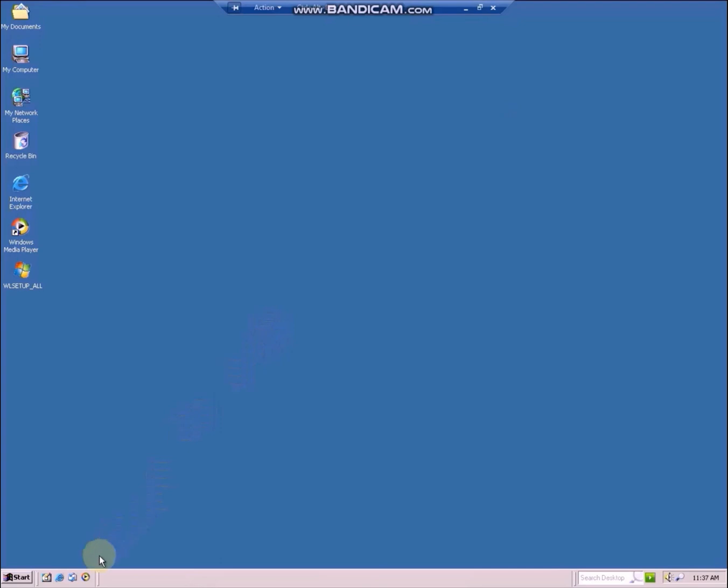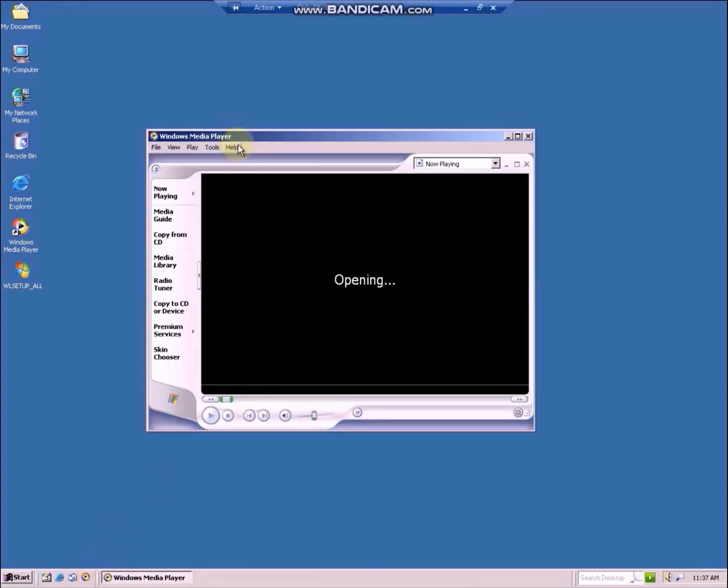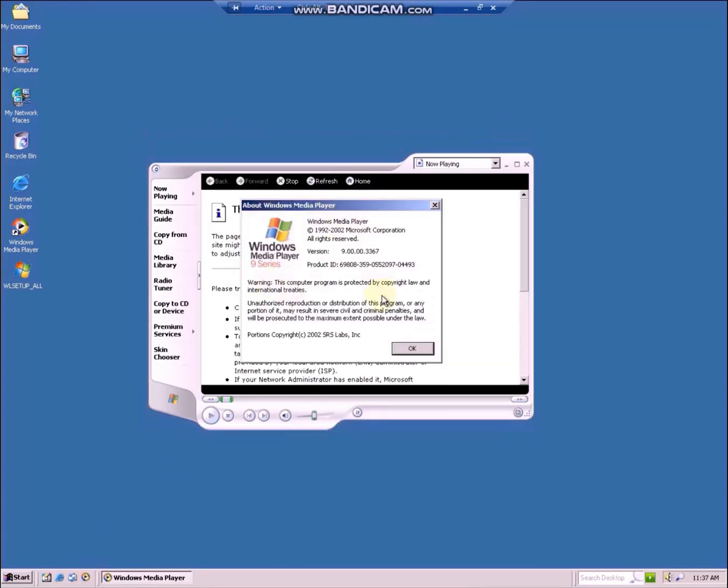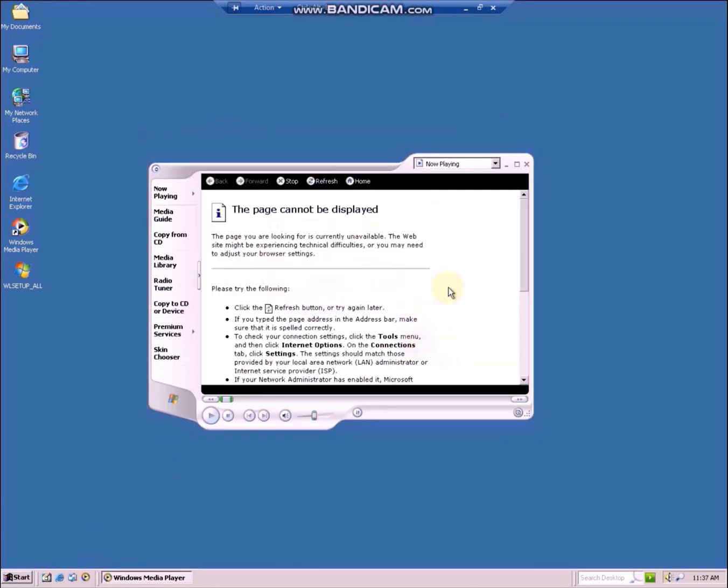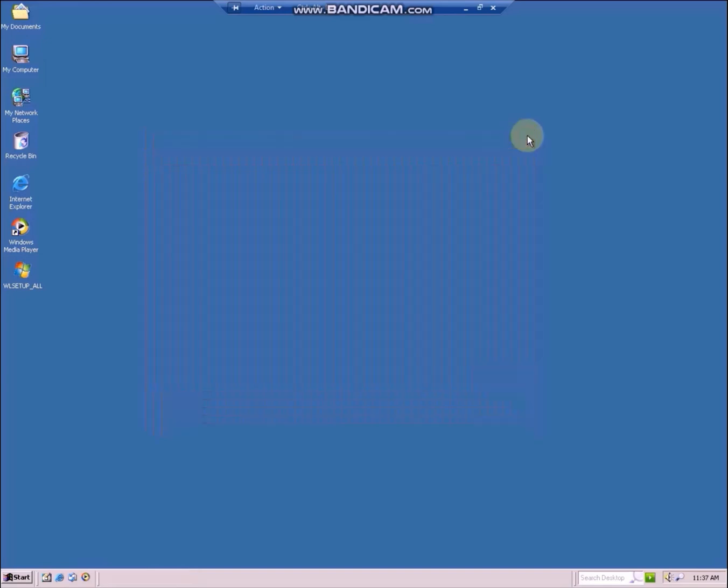Now I will show you how to install Windows Media Player 11 manually. Just once again, Windows Media Player 9 series is still on this machine.